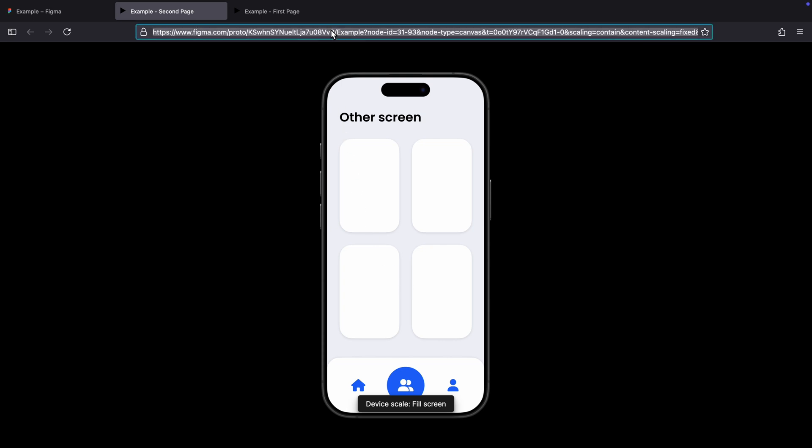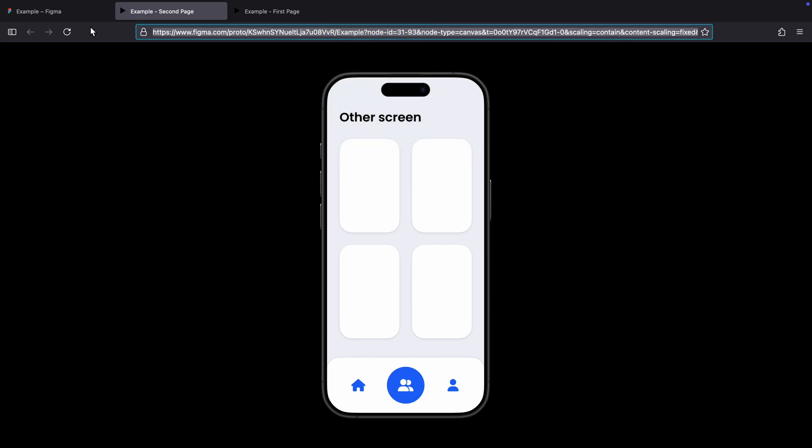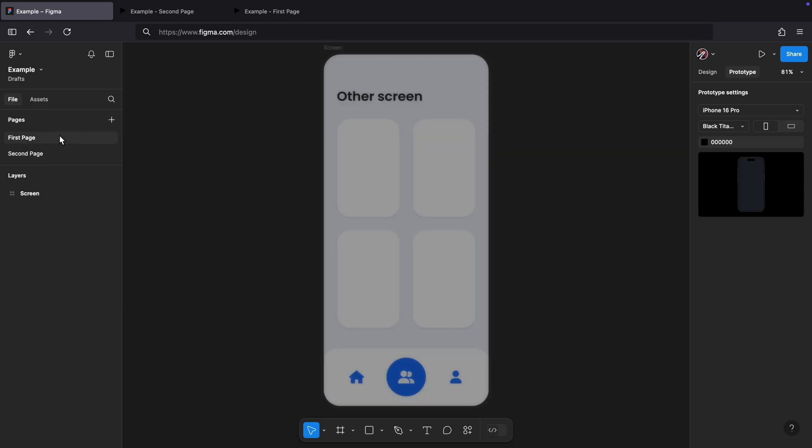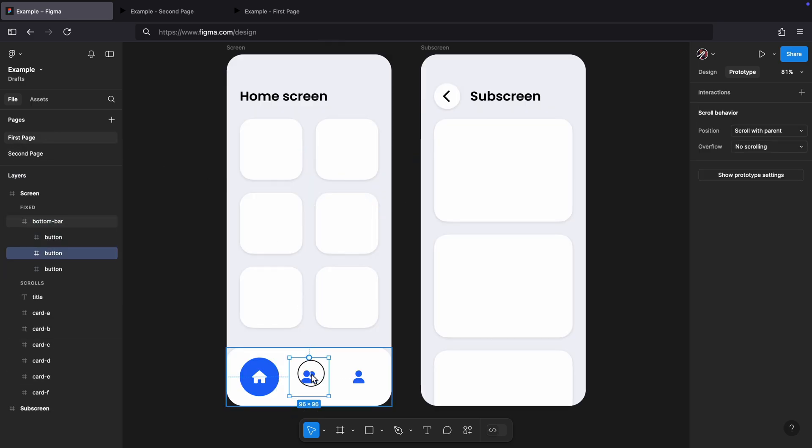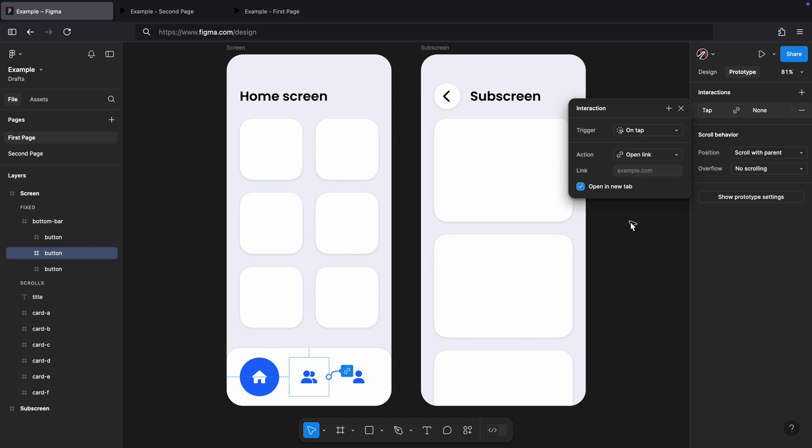Copy the URL for the second page. Go back to the file. In the first page, click on the icon for which you wish to create the navigation interaction. Set the action to open link and paste the URL in the text box. Disable this checkbox.